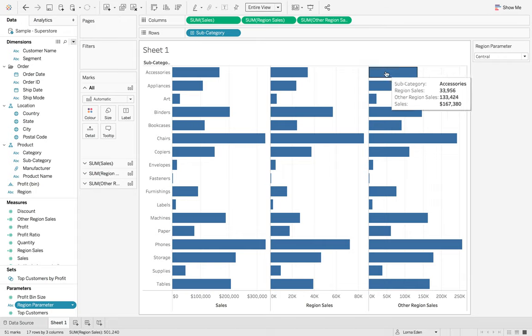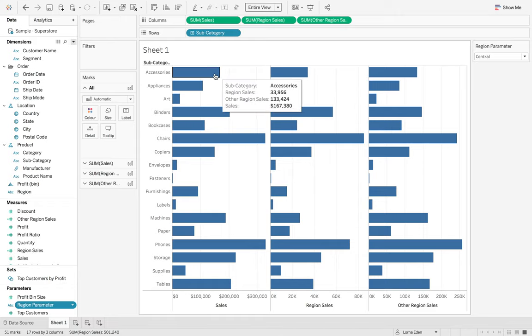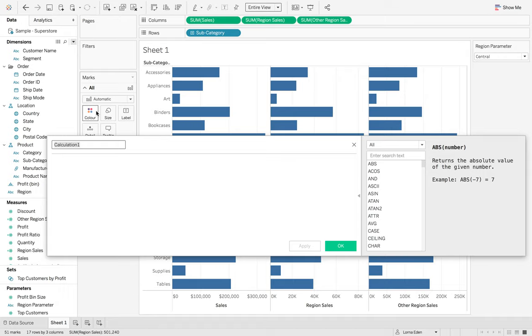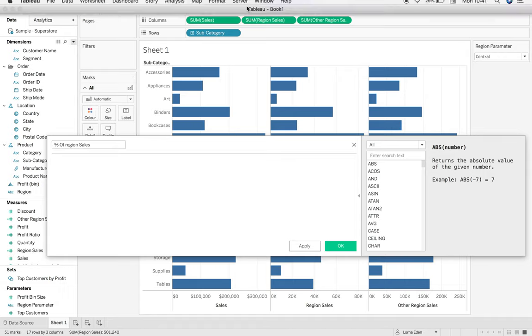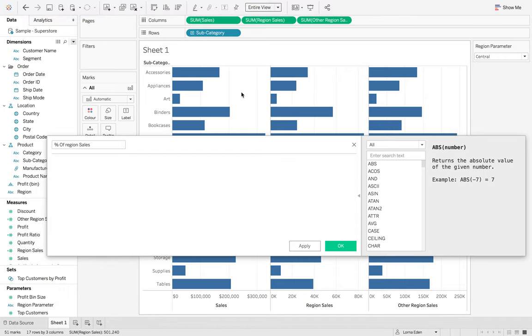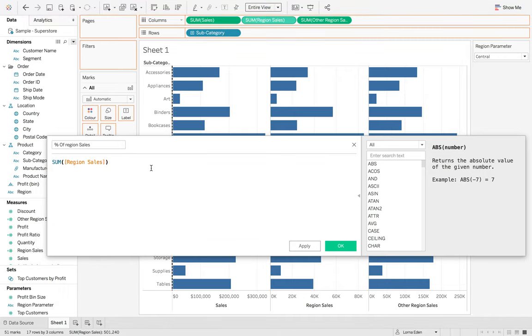So now we need a percent of total of this for the sum of sales. I'm going to create a new calculated field and call this percent of region sales. What we're going to do is we want the sum of region sales divided by, and we're going to use an LOD just to make sure that we get back the right number of sum of sales.